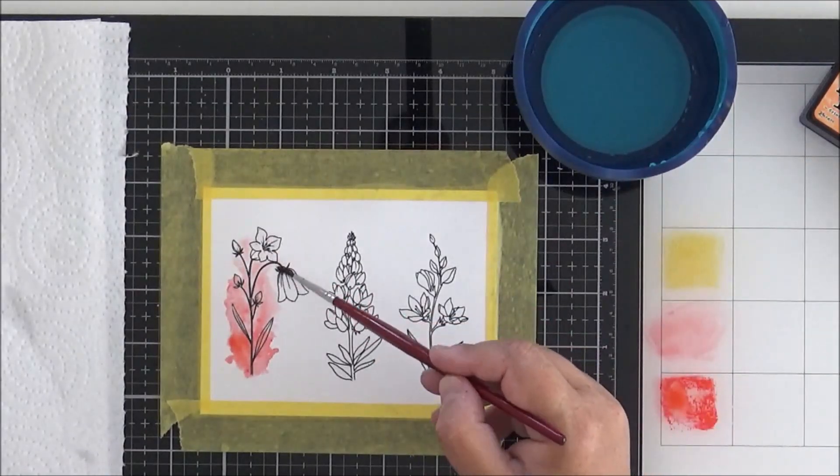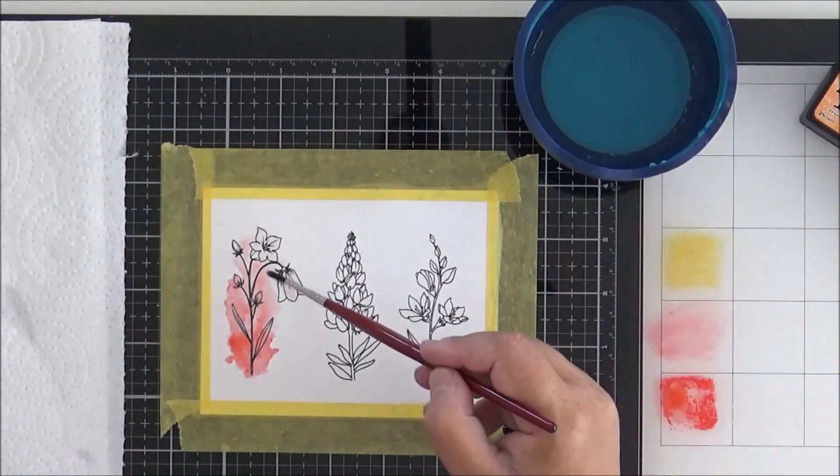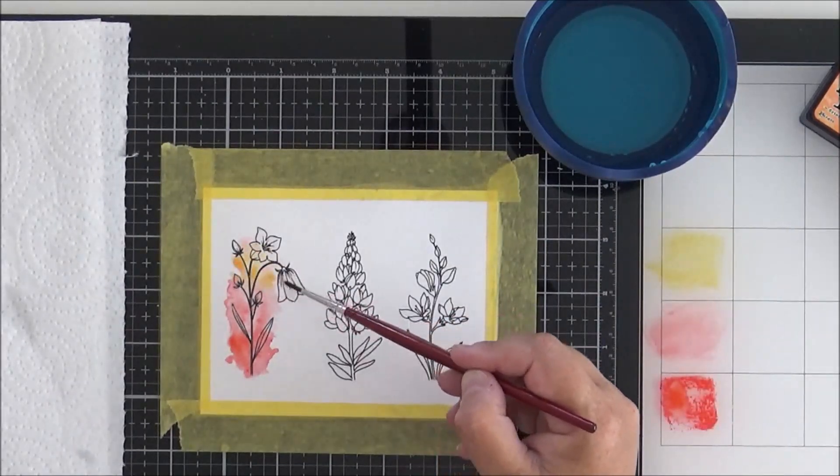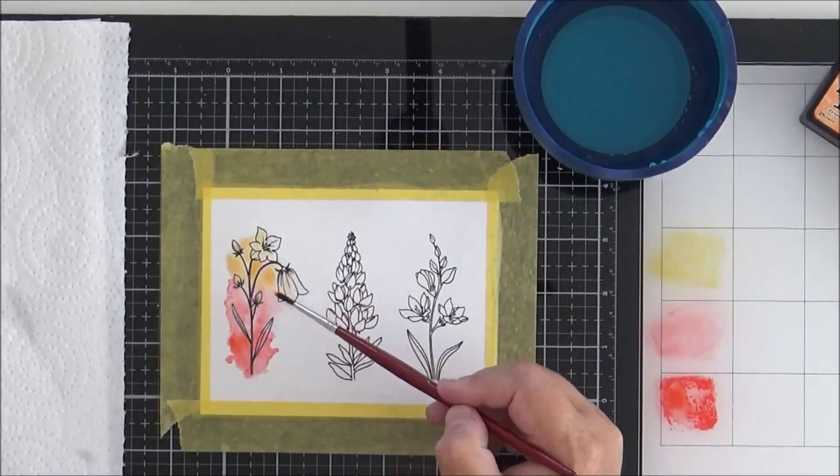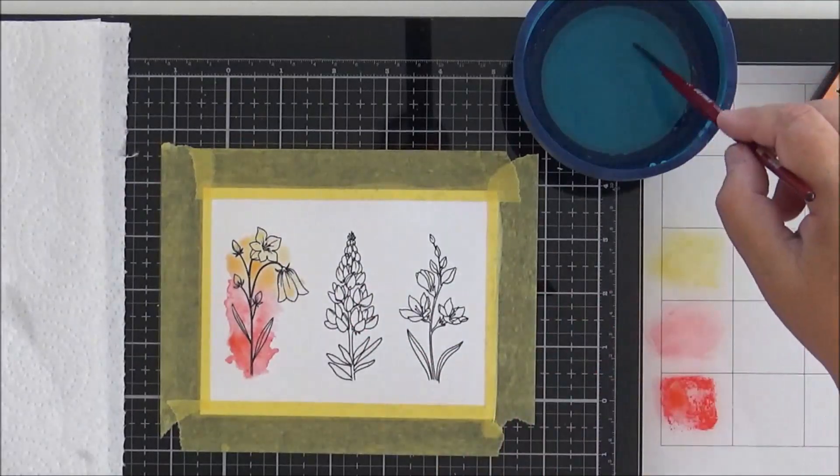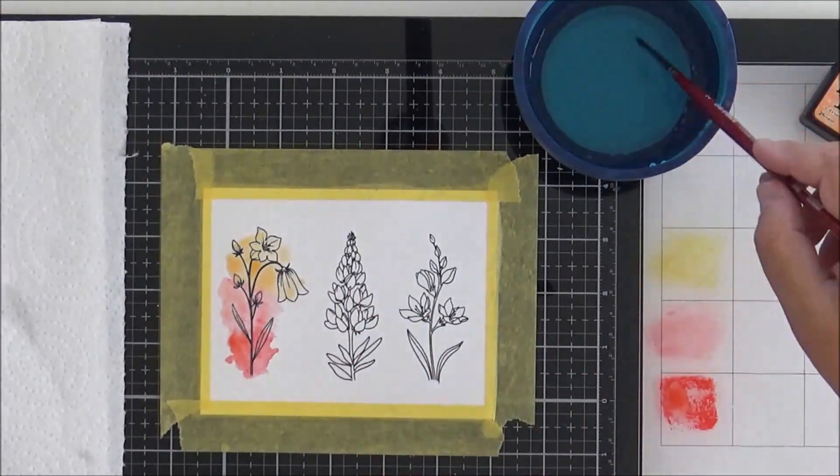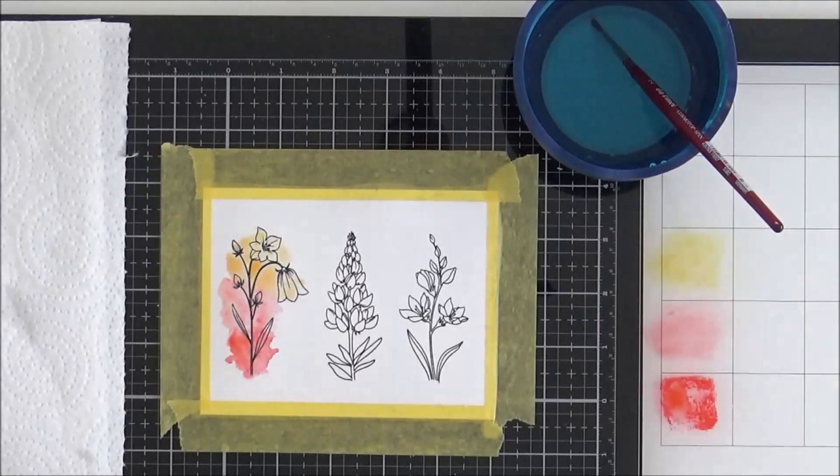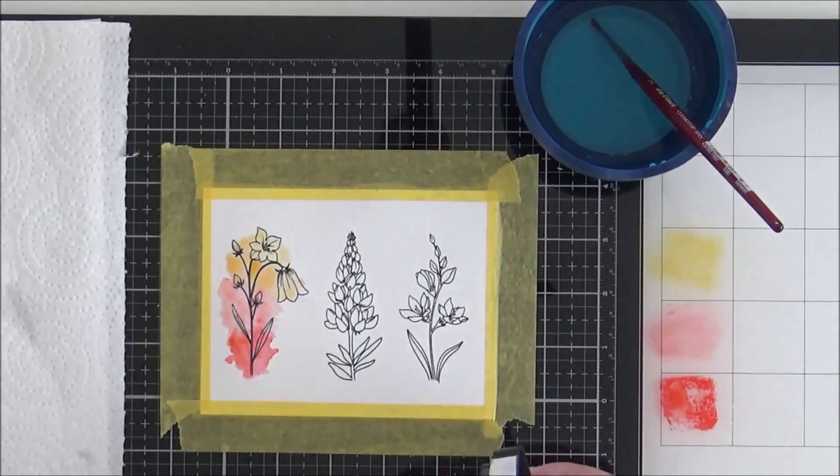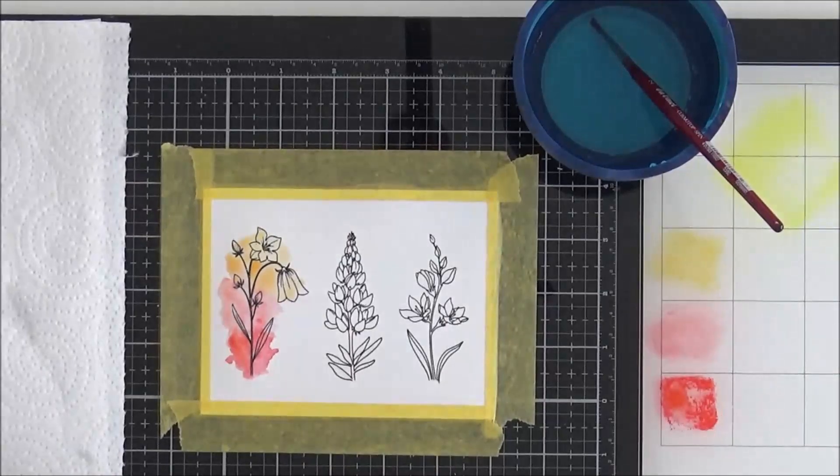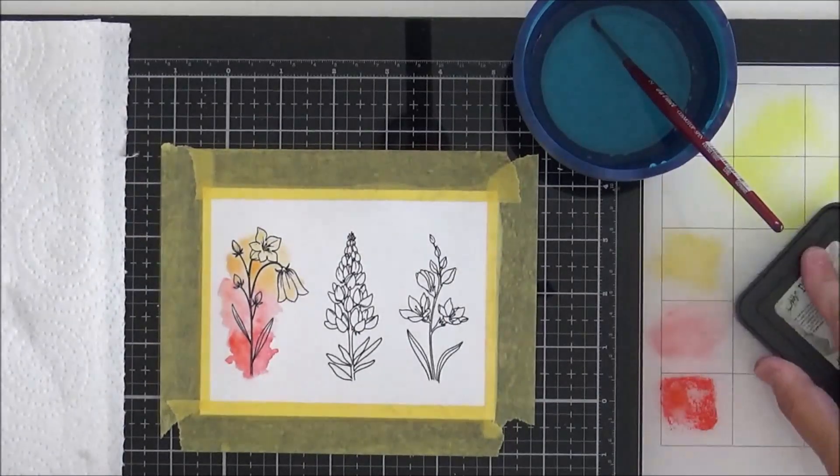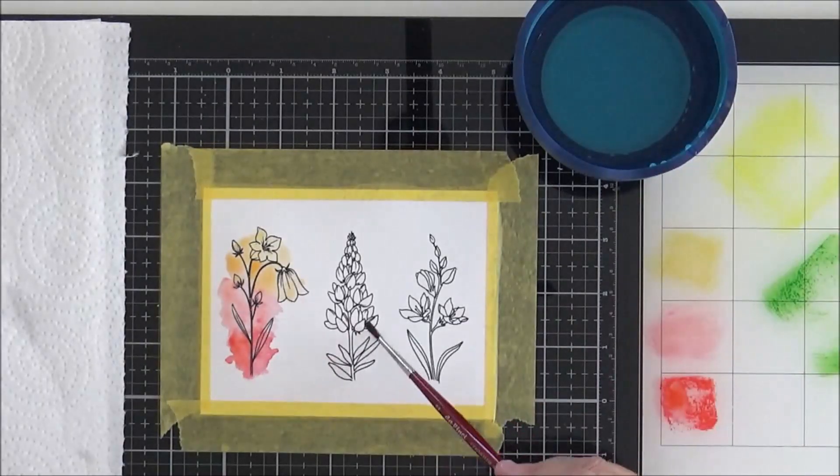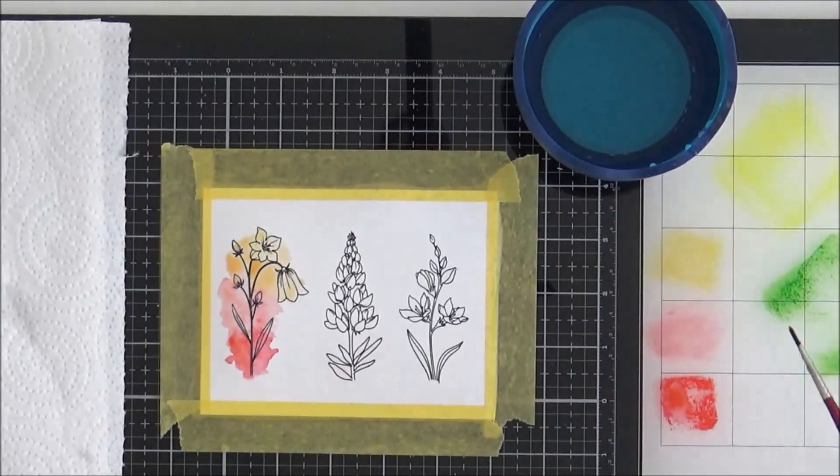Going in now with the Dried Marigold - I love the way this blends with Worn Lipstick, it's a combination that I use often when I'm watercoloring or also when I'm blending. So just adding a little bit more ink down onto the palette at the side and I'm adding some Squeezed Lemonade and Mowed Lawn as well.